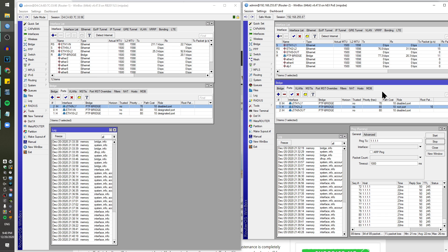We didn't even drop a packet that time — that could have been Cloudflare doing that — but look, it just switched right over just like that. This is just another way that you can do a point-to-point link across sites.